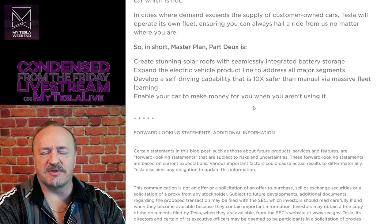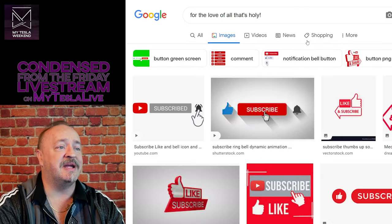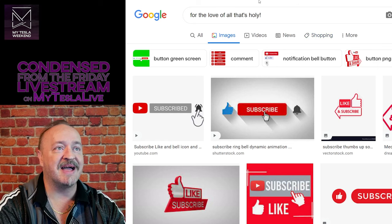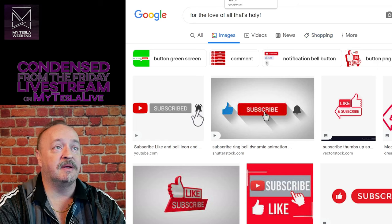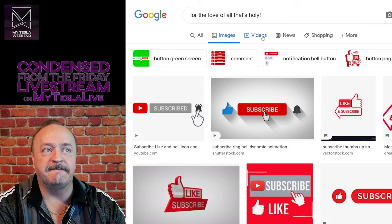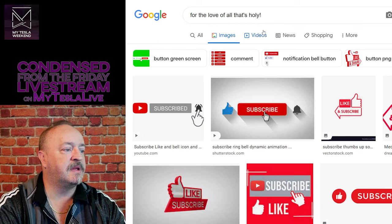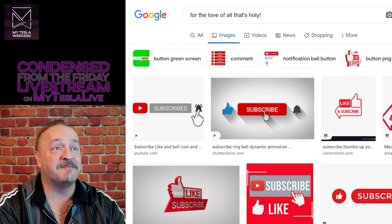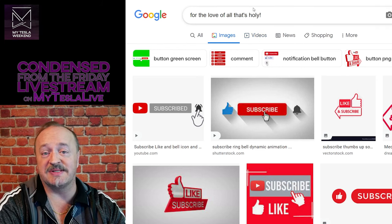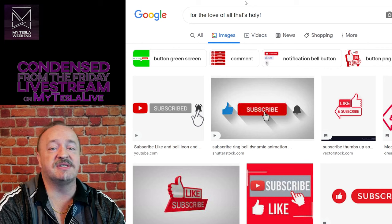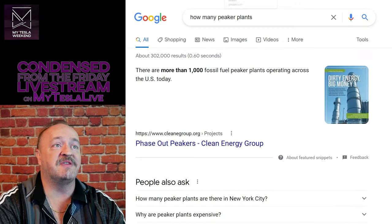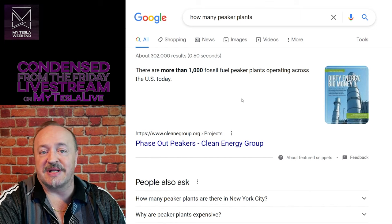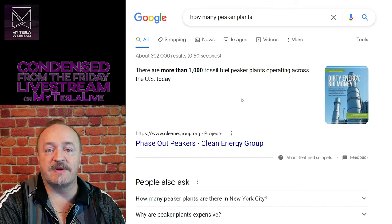So what is part three? Oh, look at this page. I don't know how that got there. So what is part three? Well, in my opinion, part three is autonomy. Of course it is. It's artificial intelligence. Of course it is. But the first part is to get rid of peaker plants. Let's get rid of them.